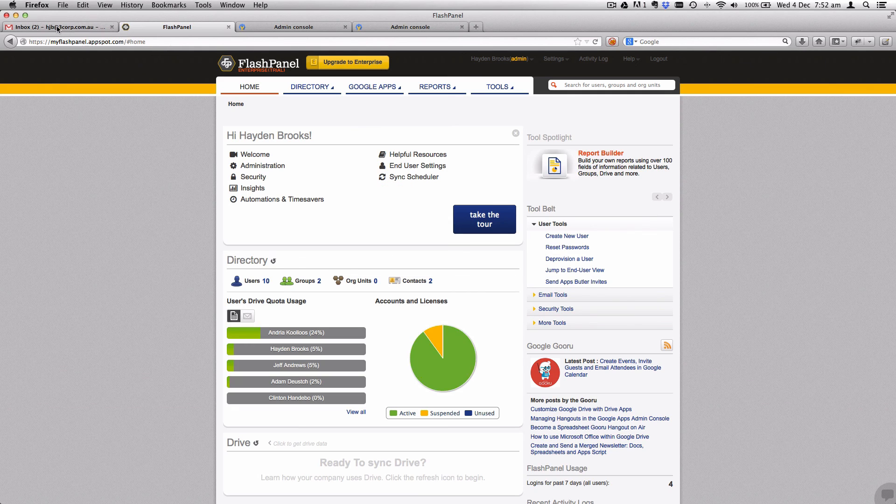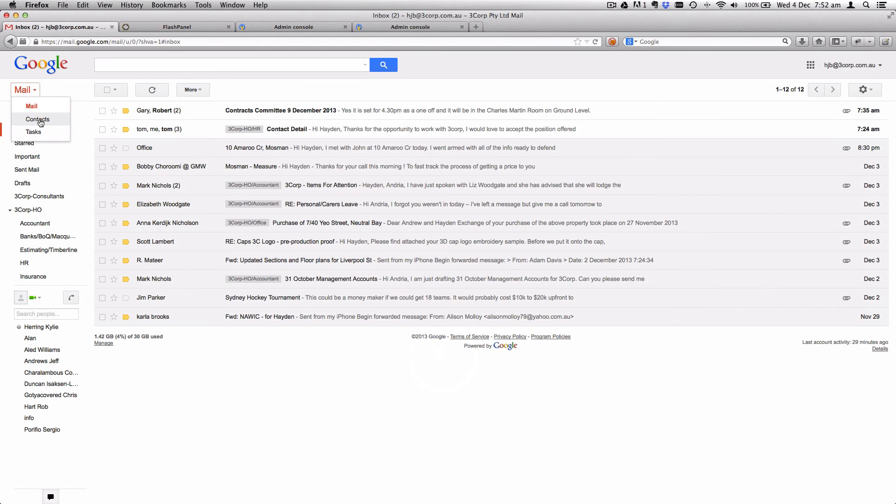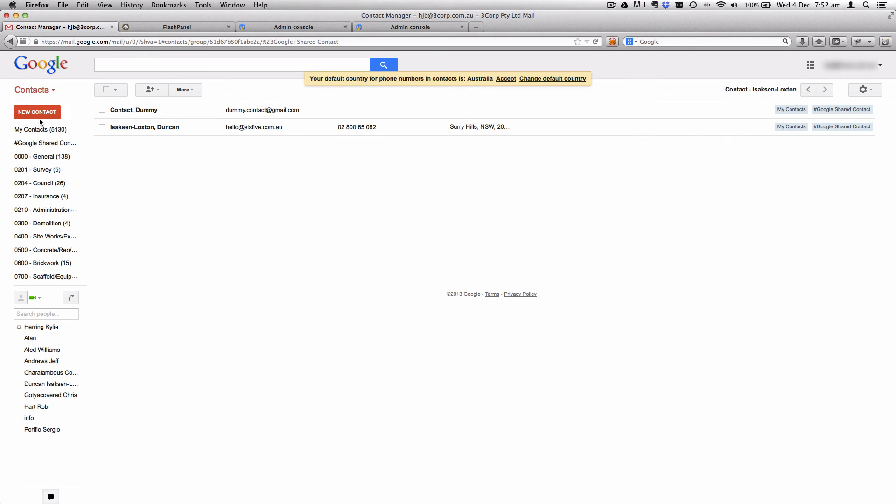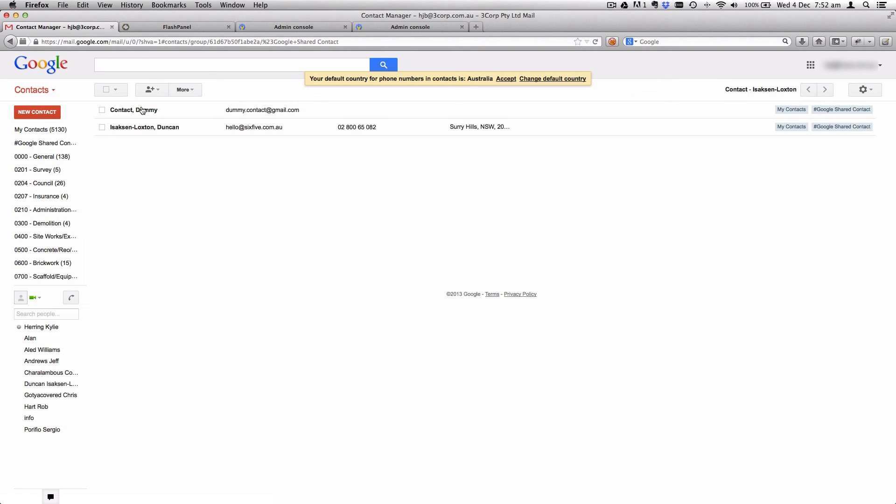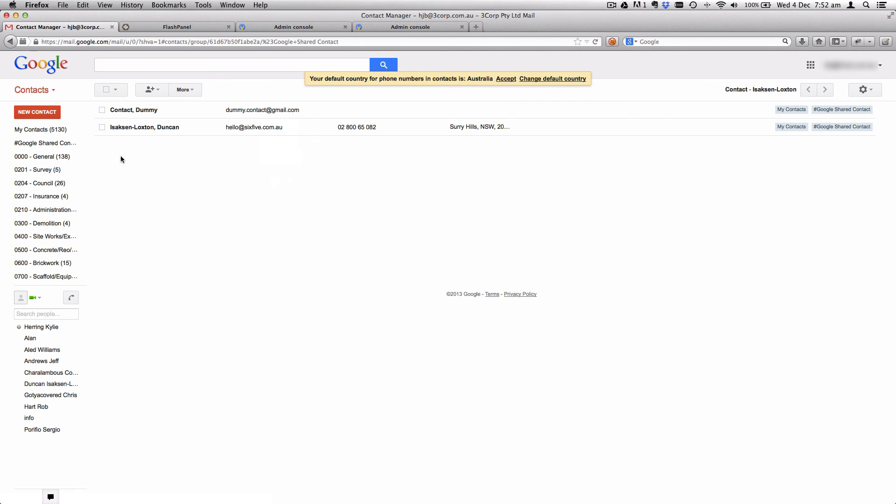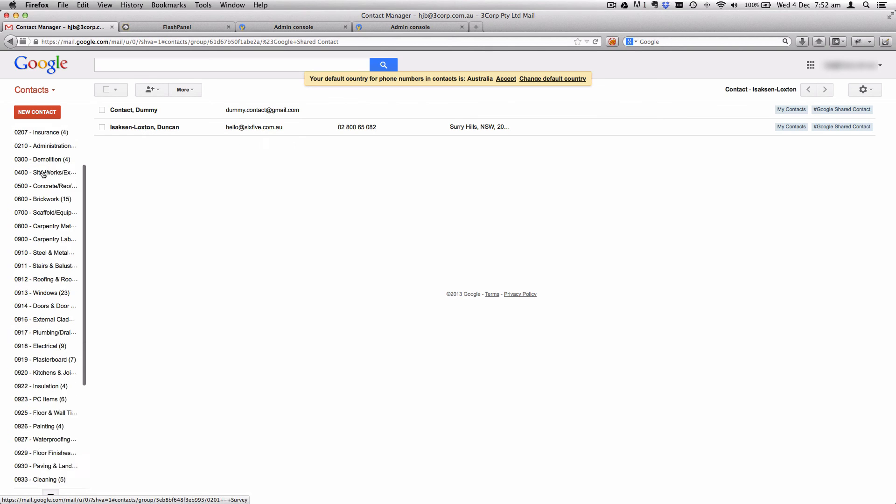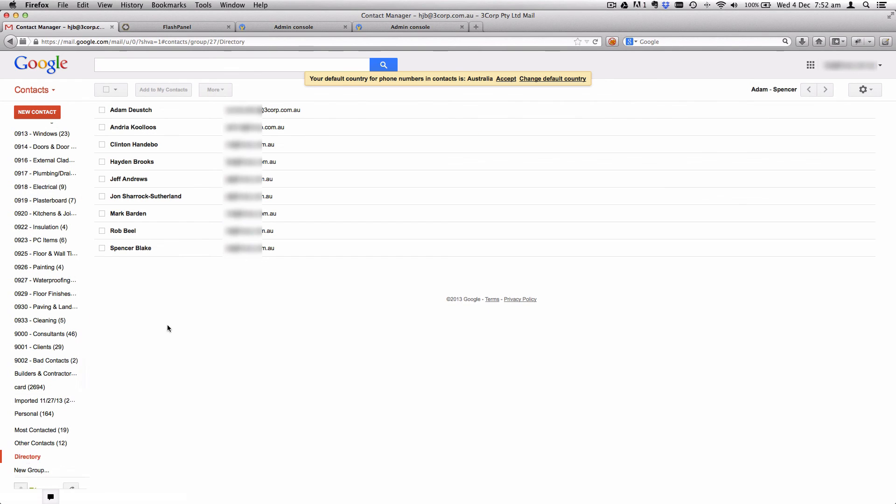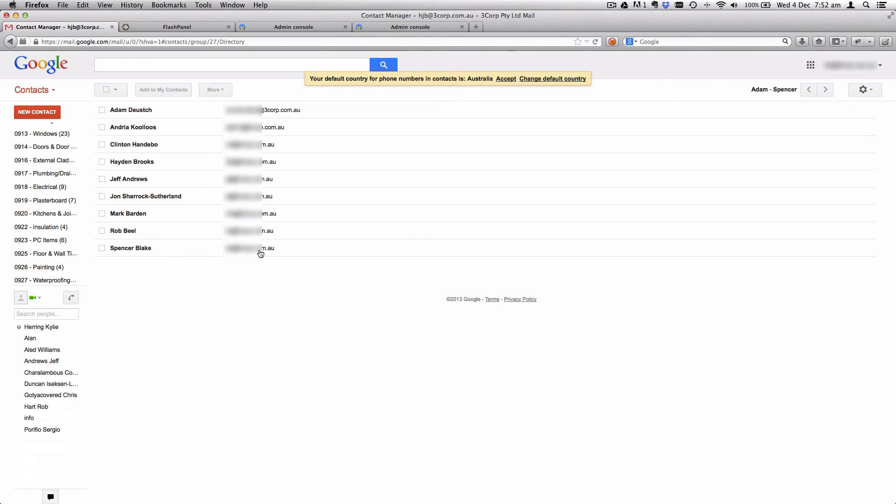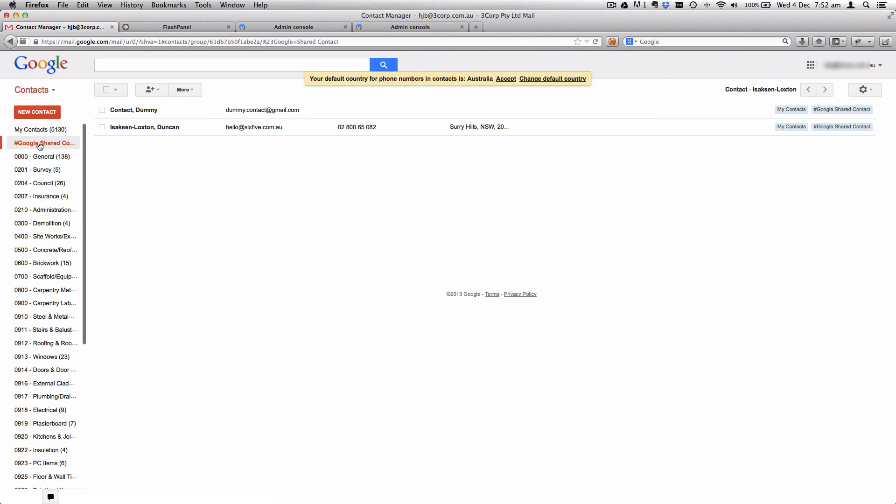Once FlashPanel has done its synchronization with the directory, if you come back and have a look into your contacts area in Gmail, you'll see that you now have a shared contacts tag. There's our dummy contact that we created over in FlashPanel, and then also my record as well. In the directory area, you'll have all of your internal domain contacts.